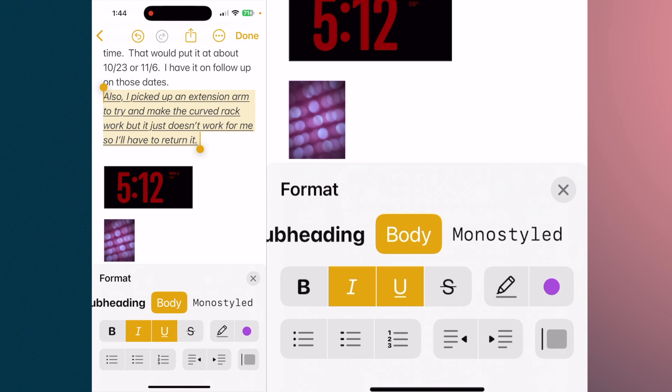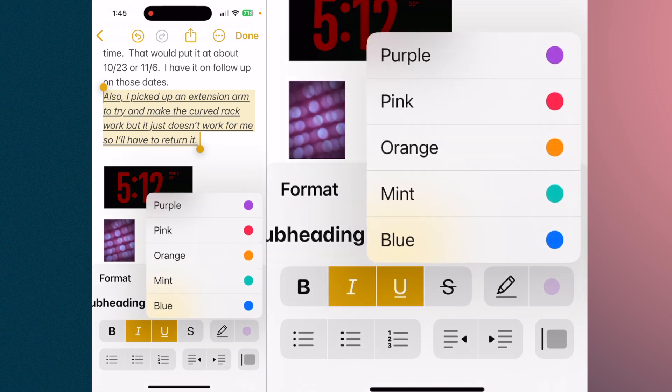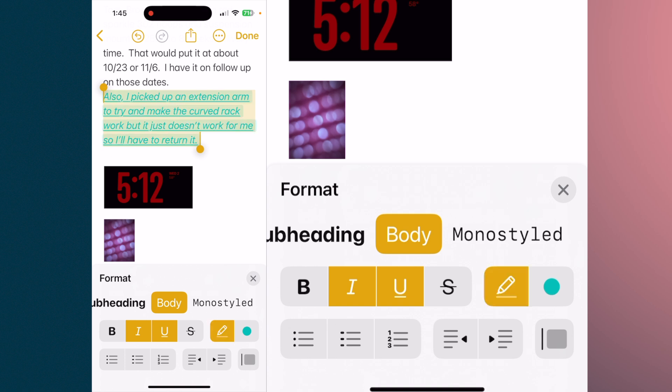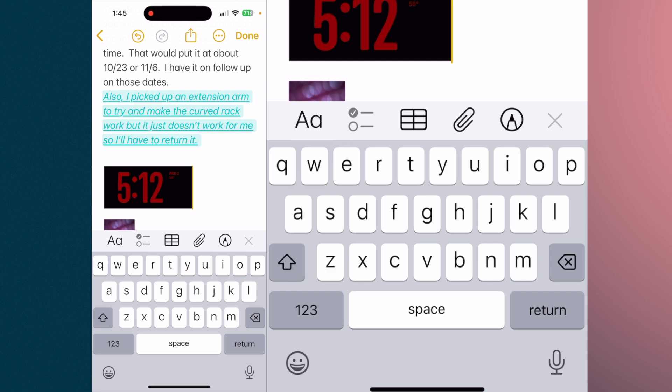So let's say we want it italicized and underlined. To the right of that, you see that little purple dot — tap on that, and you can select from these particular colors. So we'll use mint, and if you tap on the pencil once you have an area highlighted, then X out, you'll see that the highlighted area is now highlighted in mint, and the text is mint.